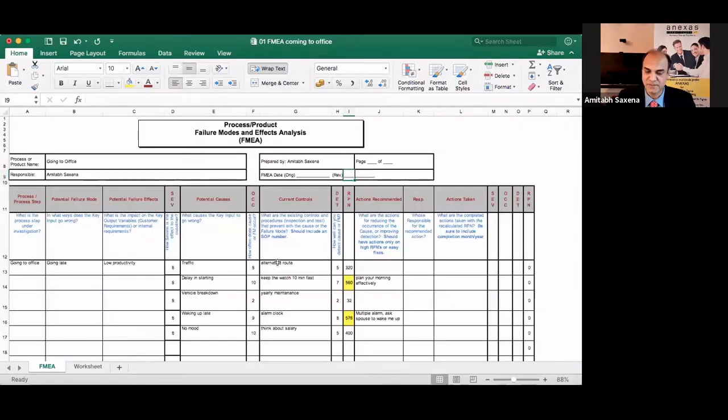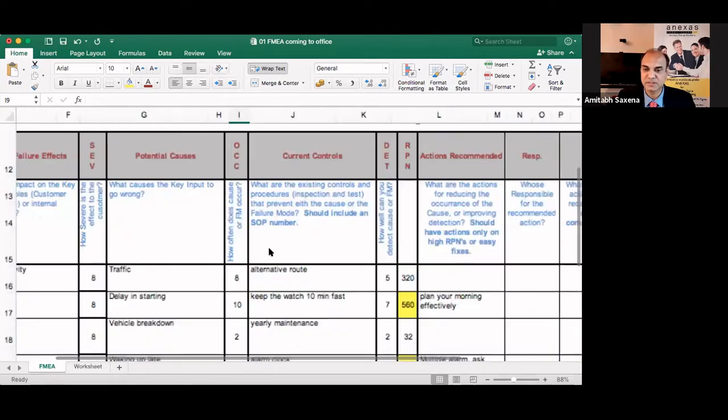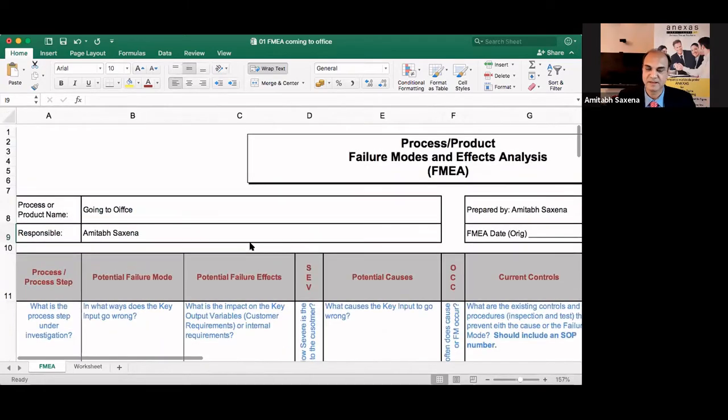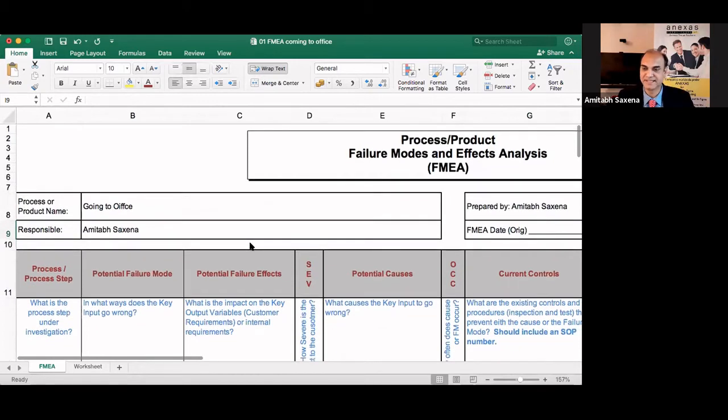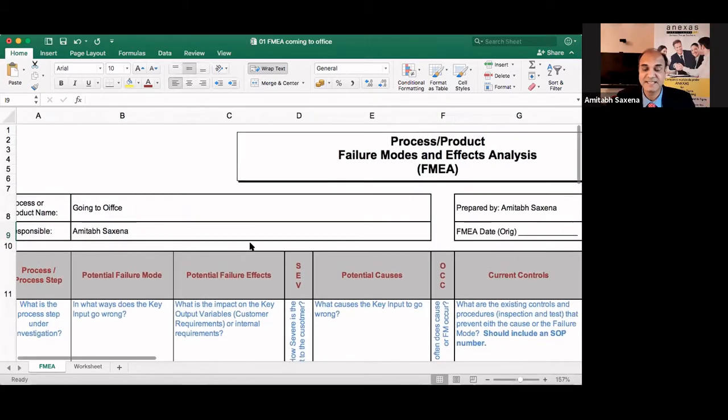So let us do an FMEA on some day-to-day life problem. Typically, this is how an FMEA sheet looks like and you can download this sheet from Google and easily these sheets are available on the internet.